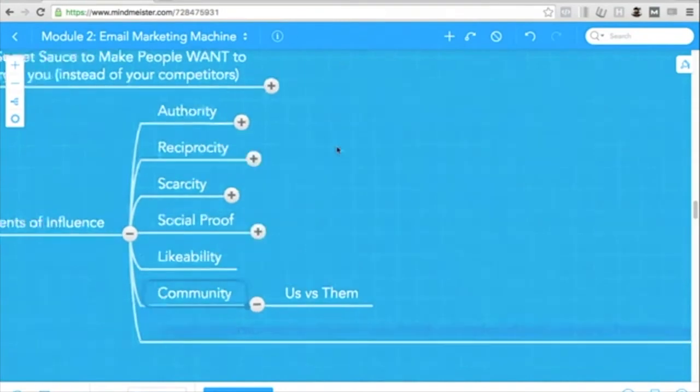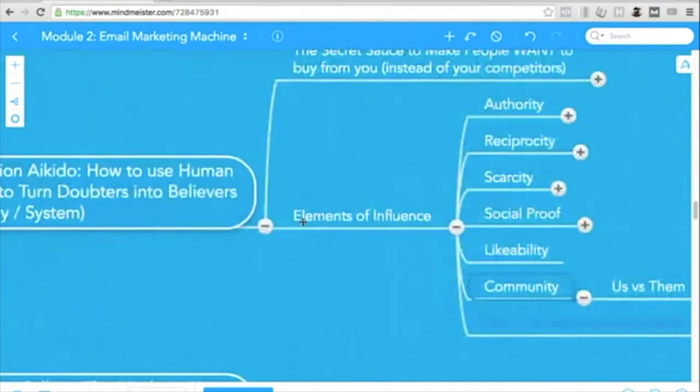So these are the things that you could keep in mind that we can use in our emails.